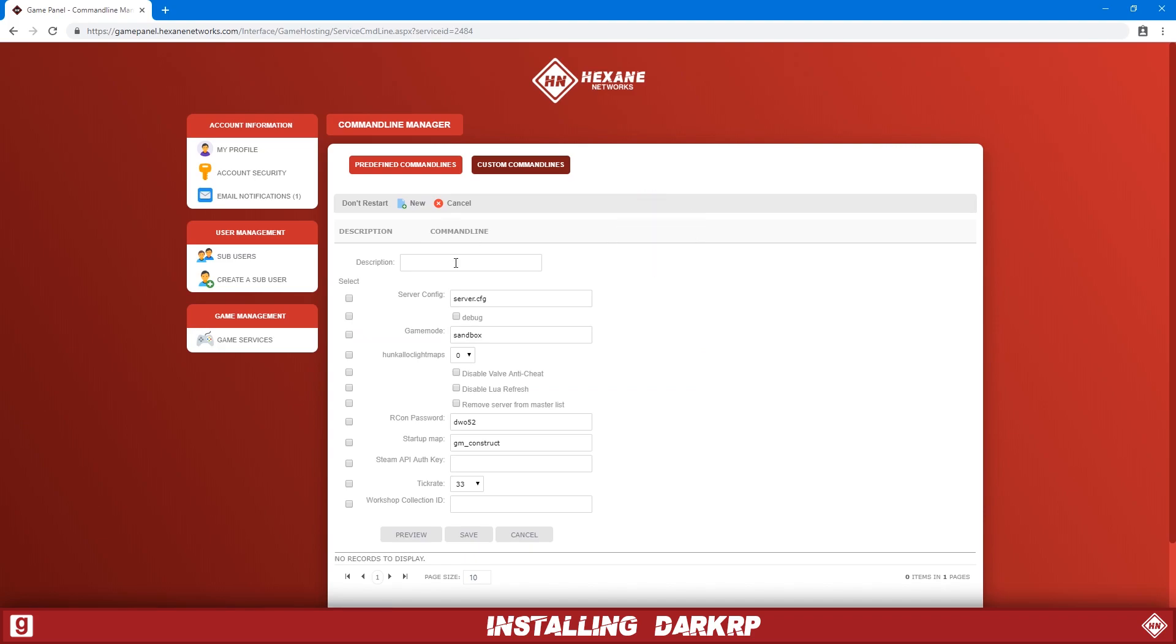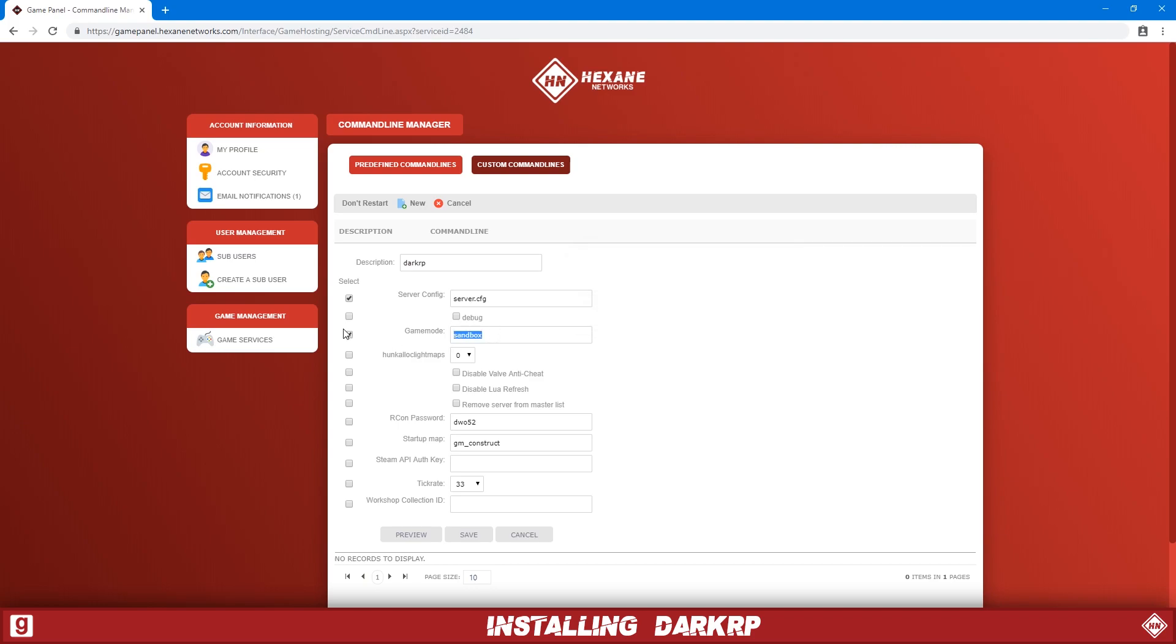We're going to tick this one. We want to enable the server.cfg. Then we tick the game mode one. We'll put darkrp in here and then we're just going to select the map to start it up on. And they're the main three you need ticked for the baseline.